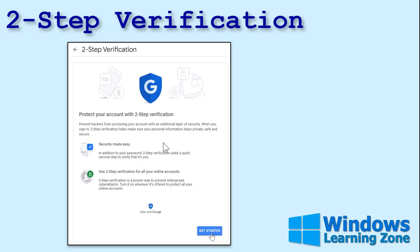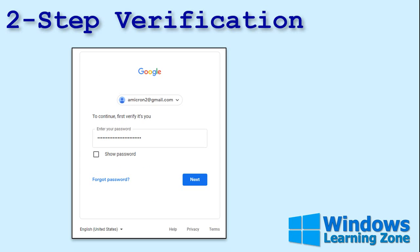Read this — it explains what two-step verification is. Basically, you'll need another form of identification to log on to your account, like your phone, for example. Click on Get Started. Give Google your password — first of many times.